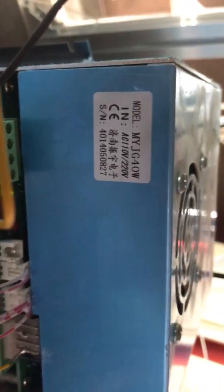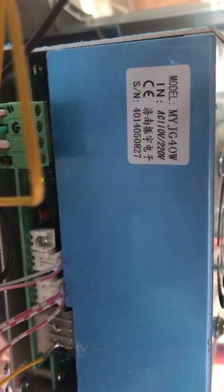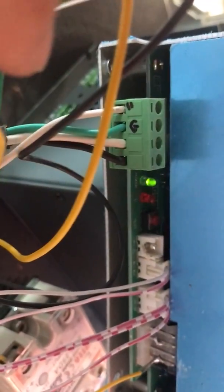Okay and then we have this type of power supply NYGG 40 watts, okay, and for the green pin terminal.